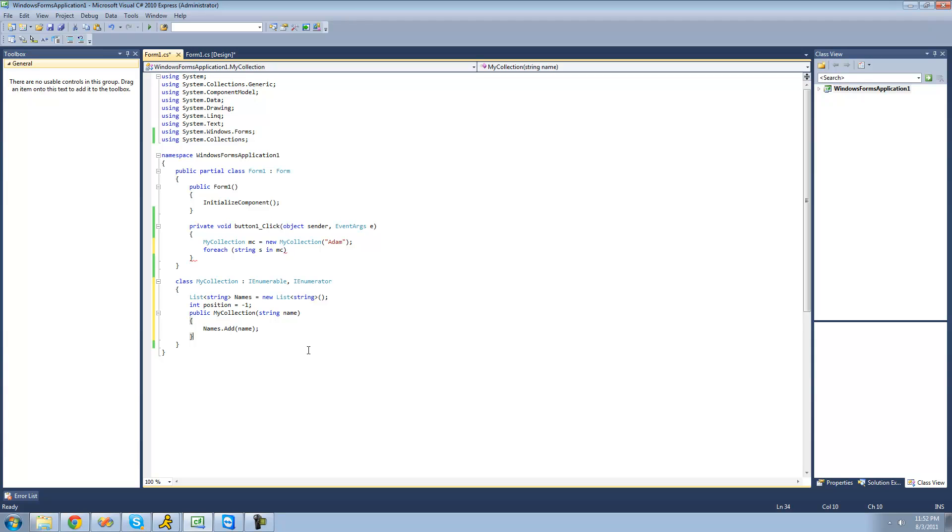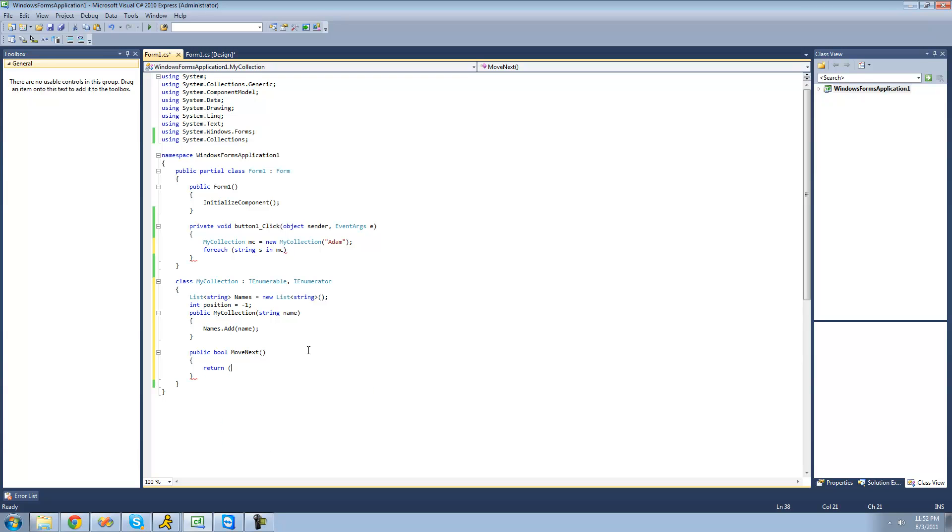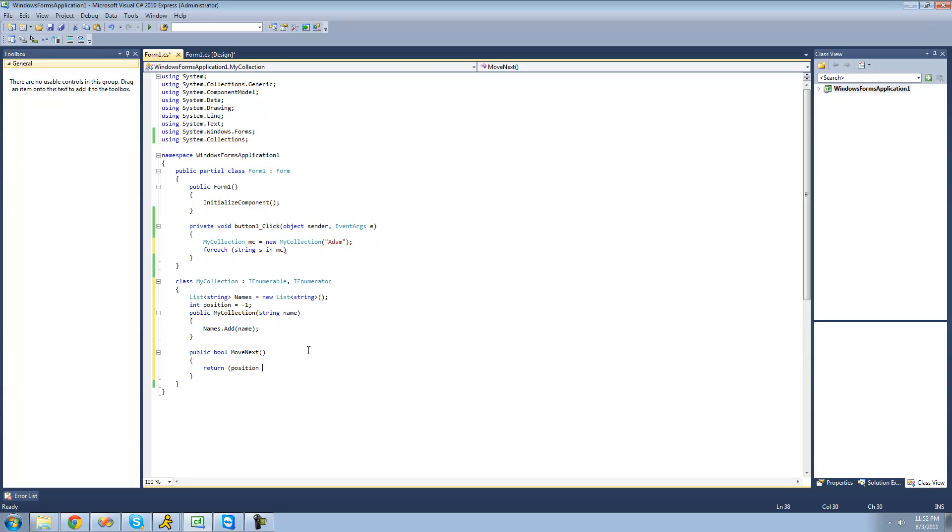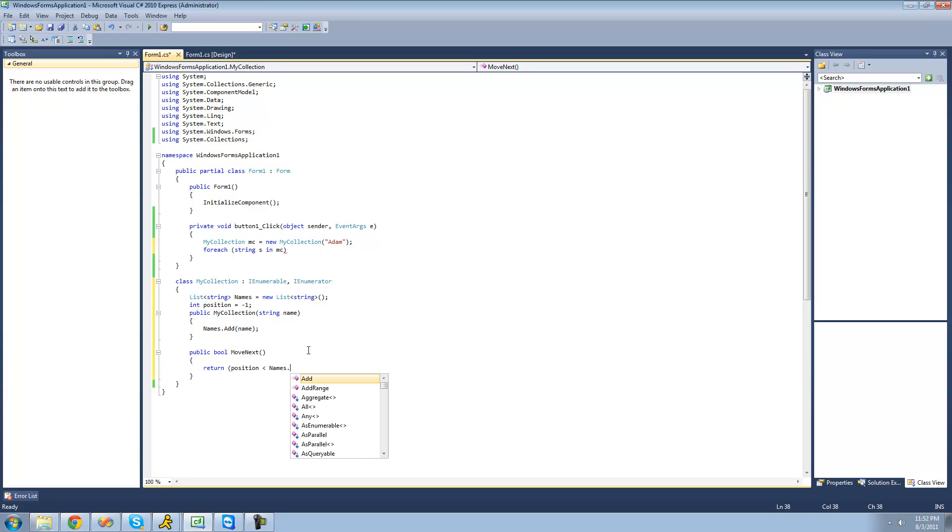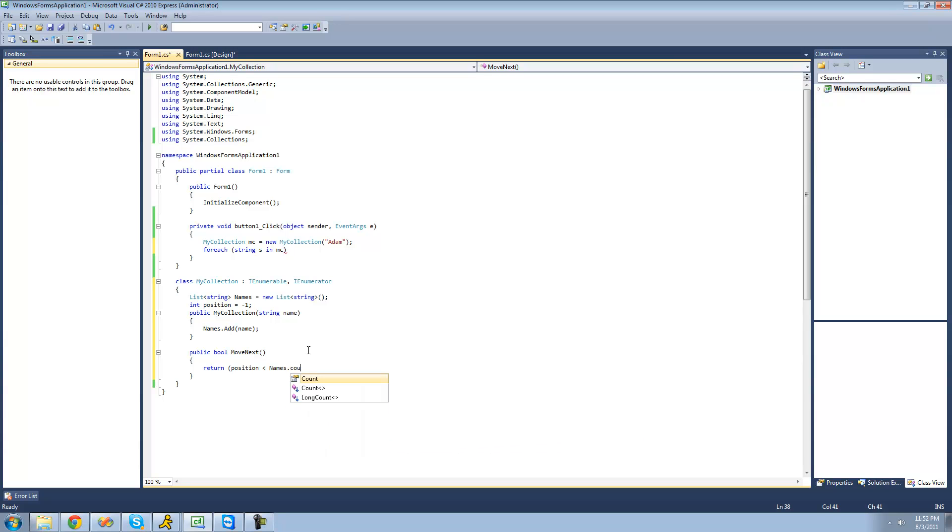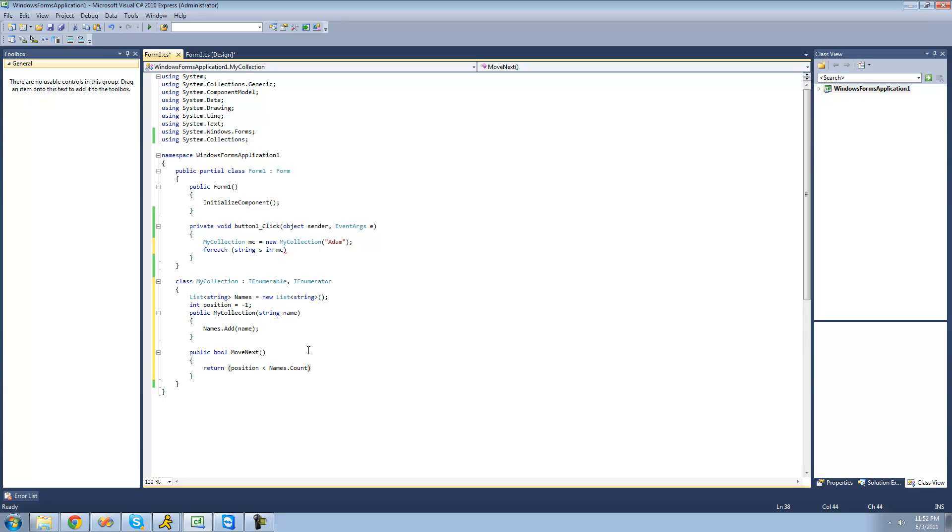And then we're going to have to provide implementation for the move next method. And all of these methods and properties will have to be public. So we're going to say public bool move next. And this will basically tell the C-sharp compiler whether or not it's reached the end of the collection. So we're going to say return position if it's less than the amount of elements in names. So names.count. And before we do that, we're just going to have to increase position by one so that it will move up.